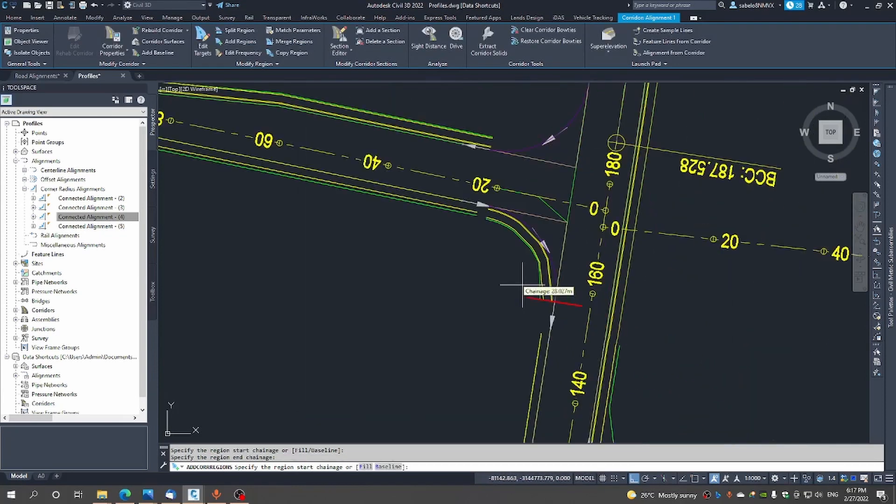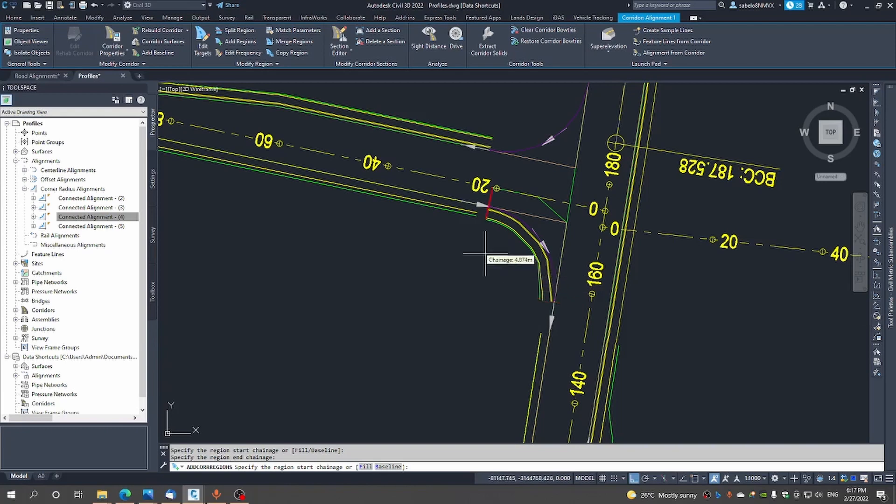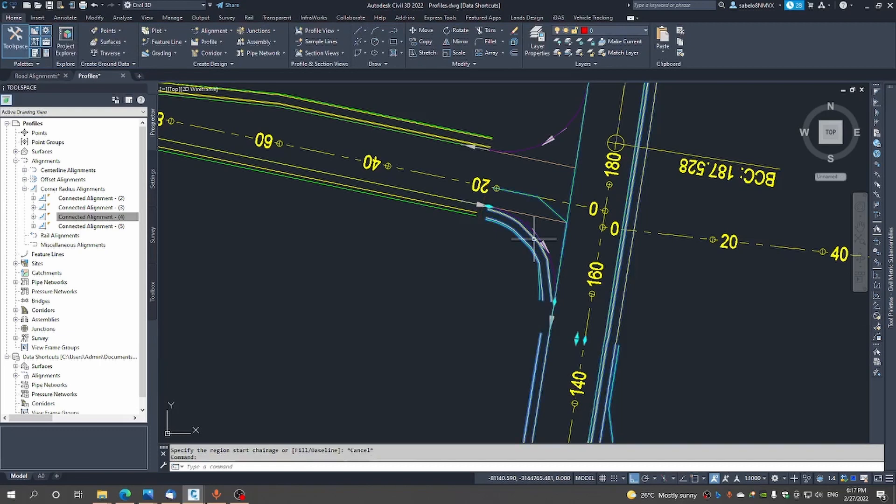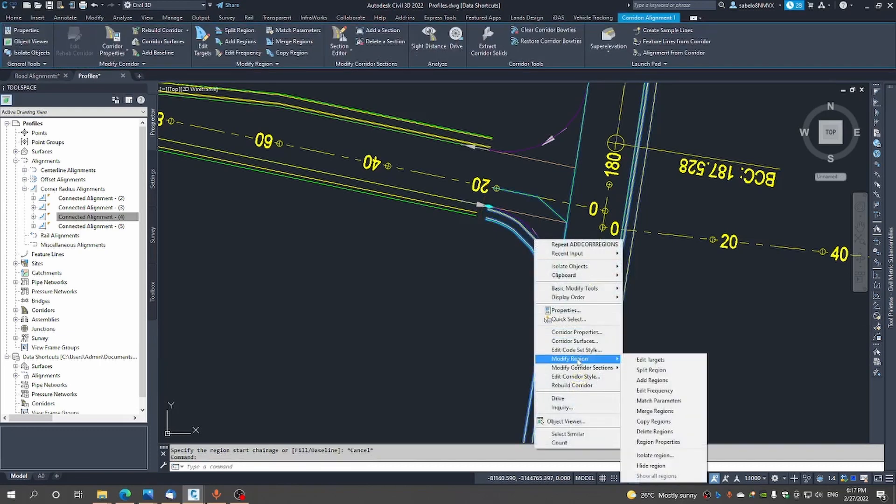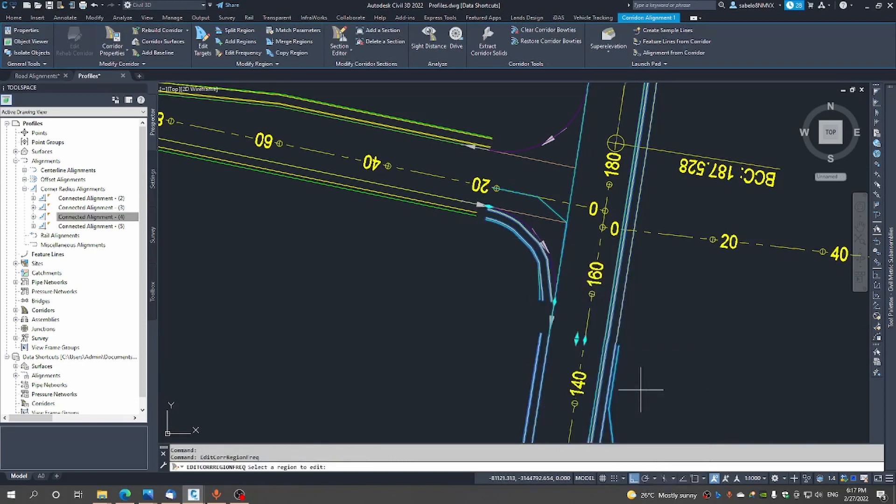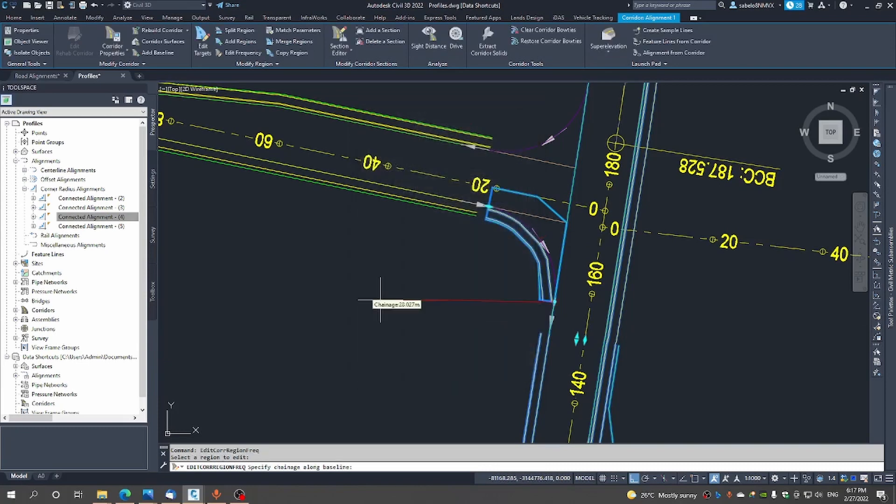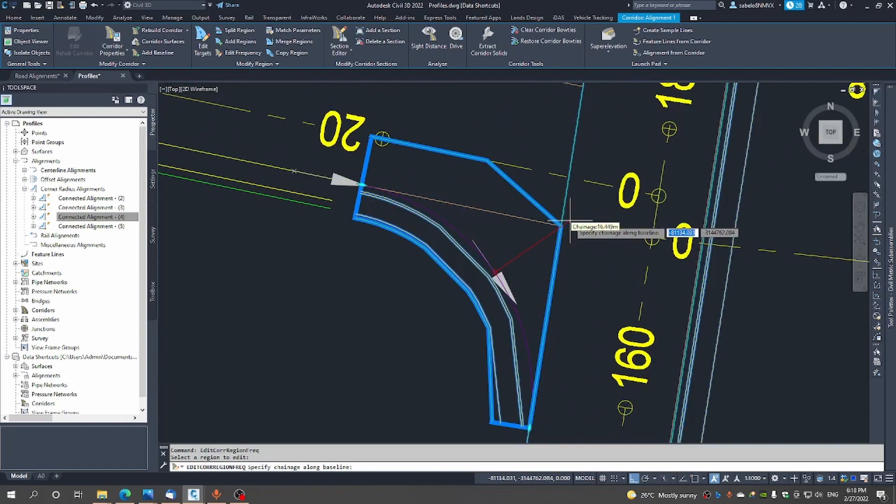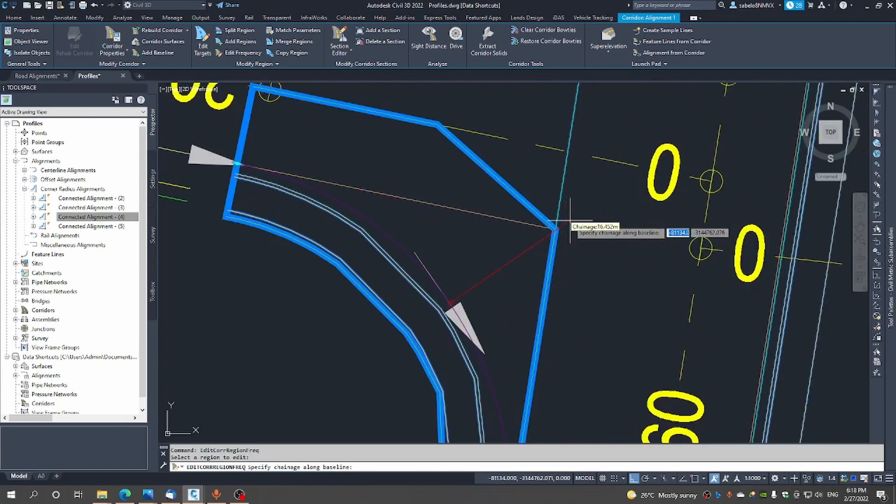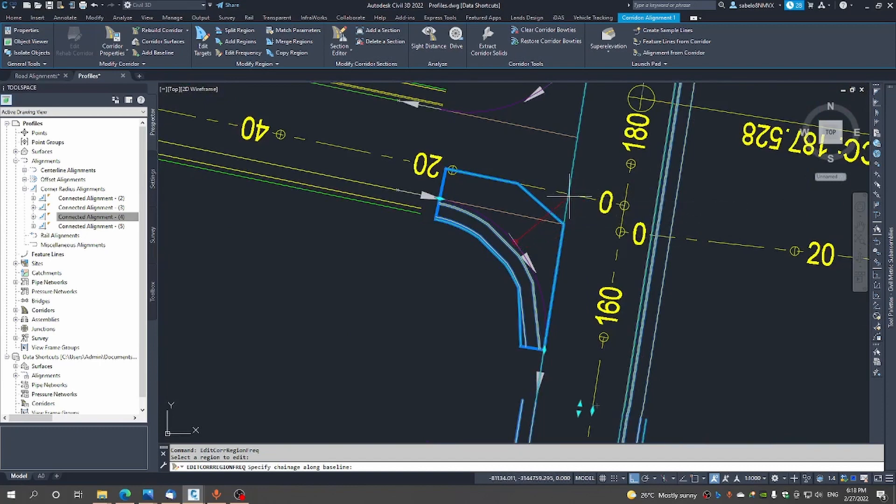So now that we have added that region what we would need to do now is to just adjust the frequencies of this region. There it goes you can see it region number three. On the curves I'm happy and along the straights I'm happy with 20 meters but here maybe let's try two meters. And also what we will do is to also add to that apparent intersection point.